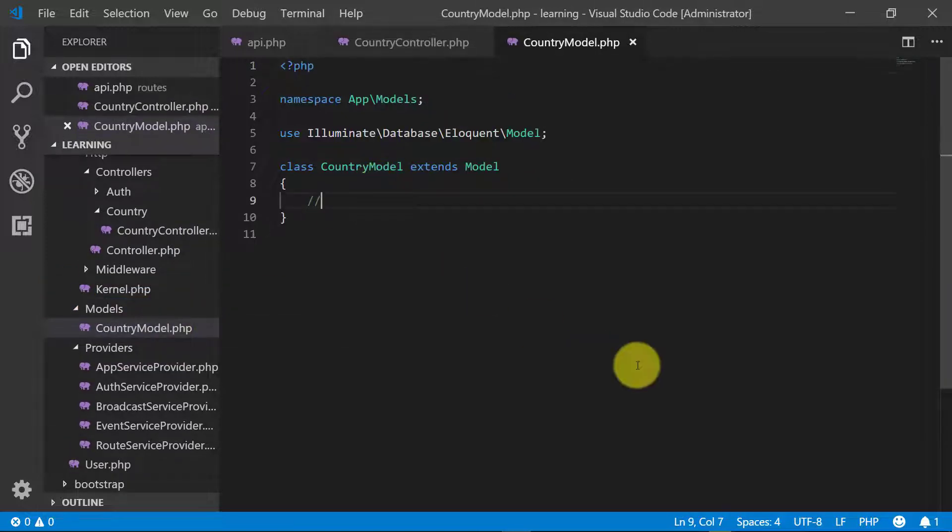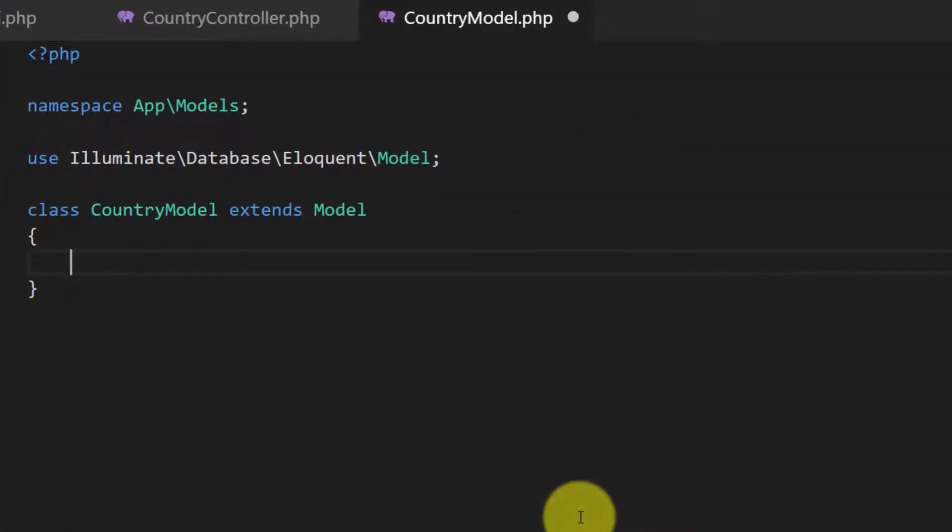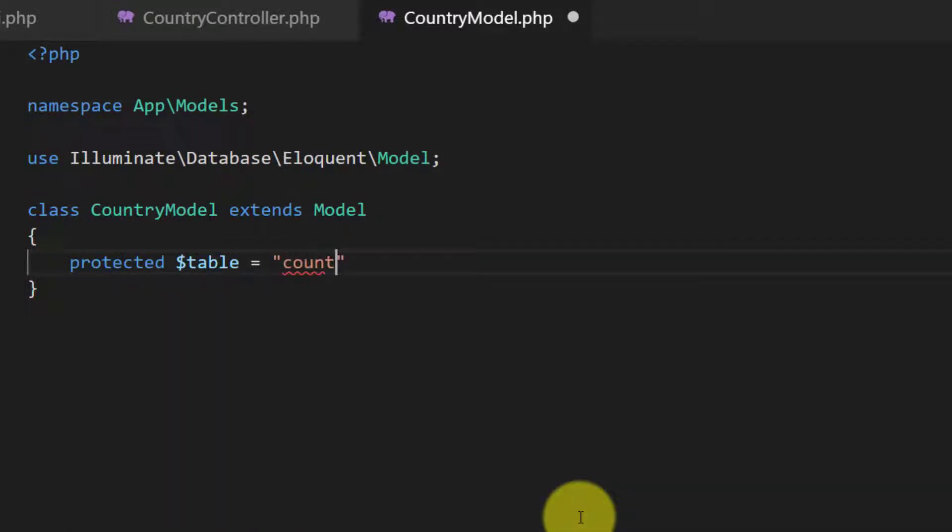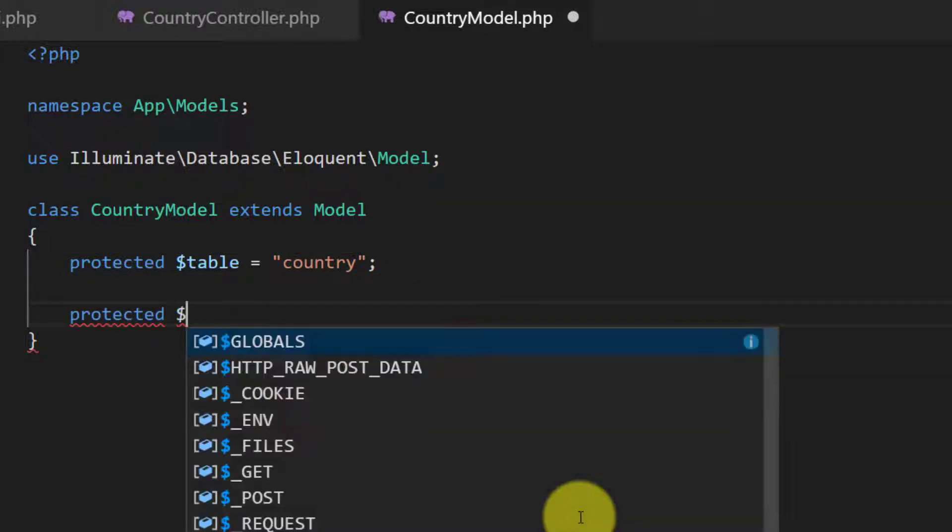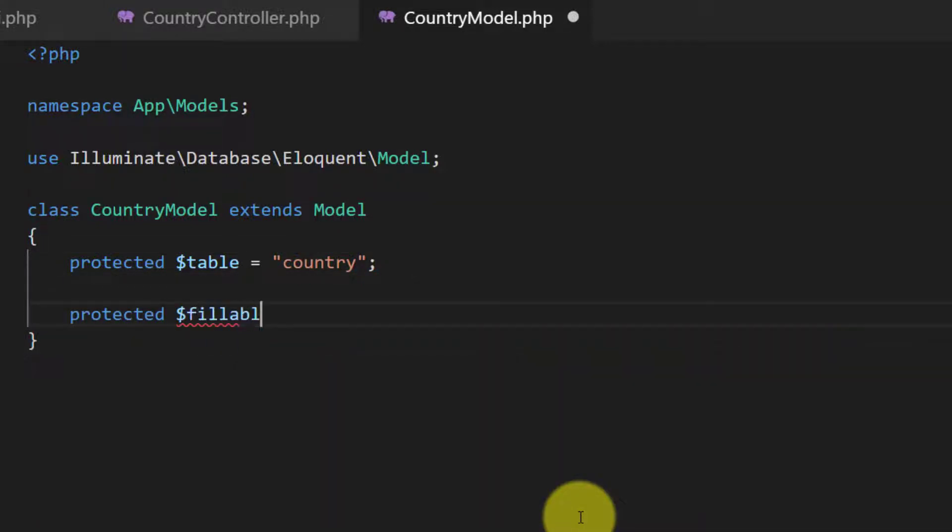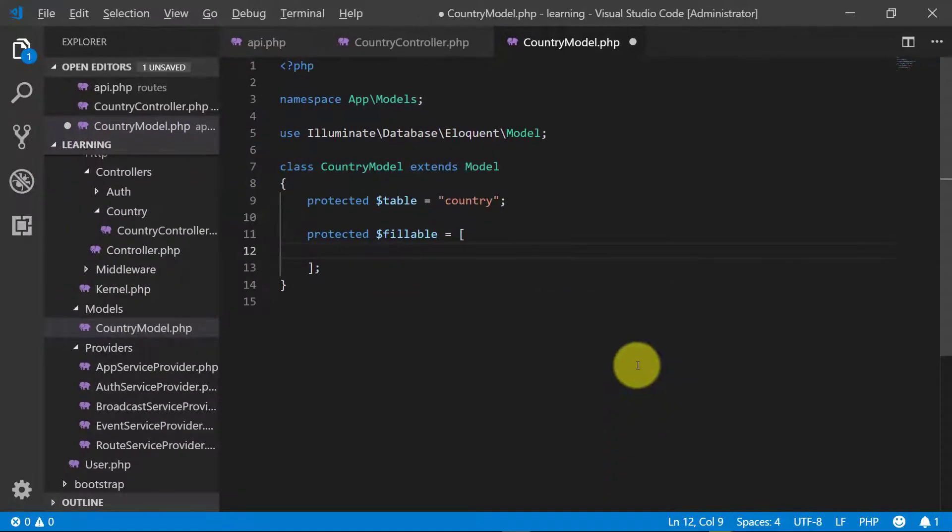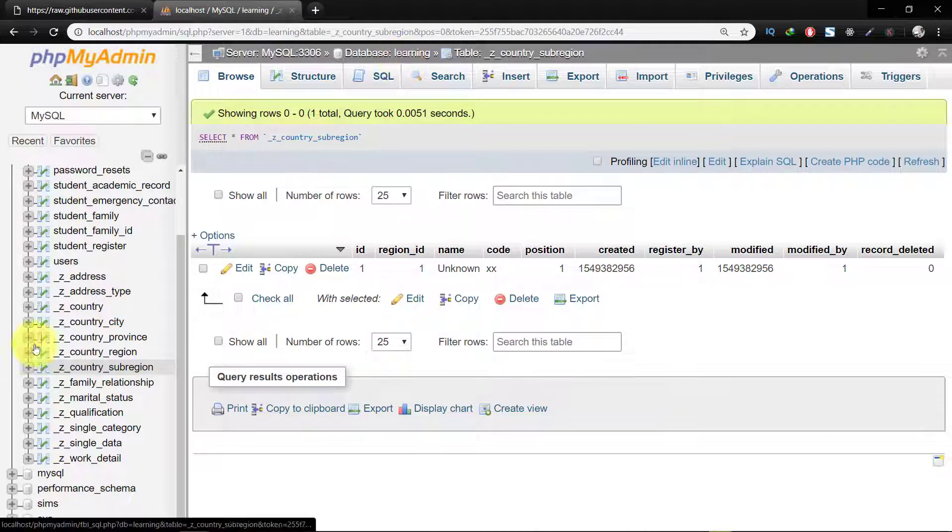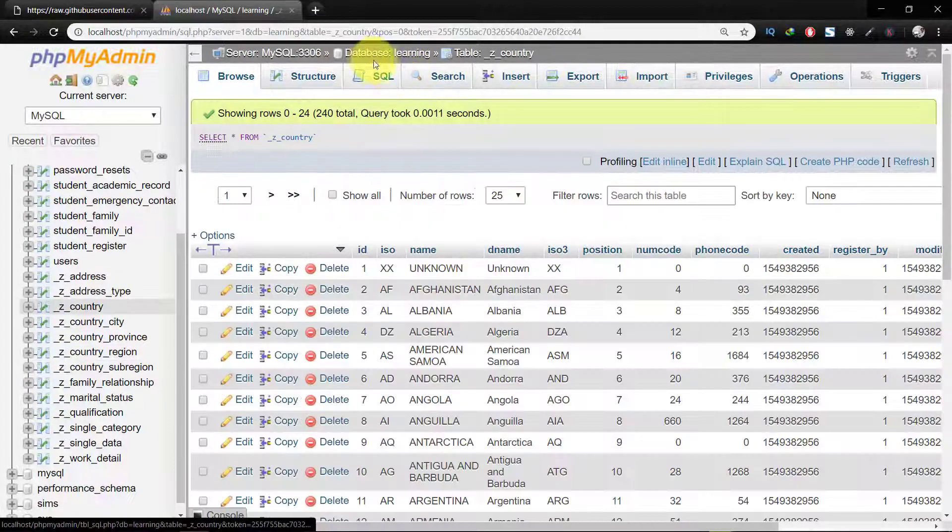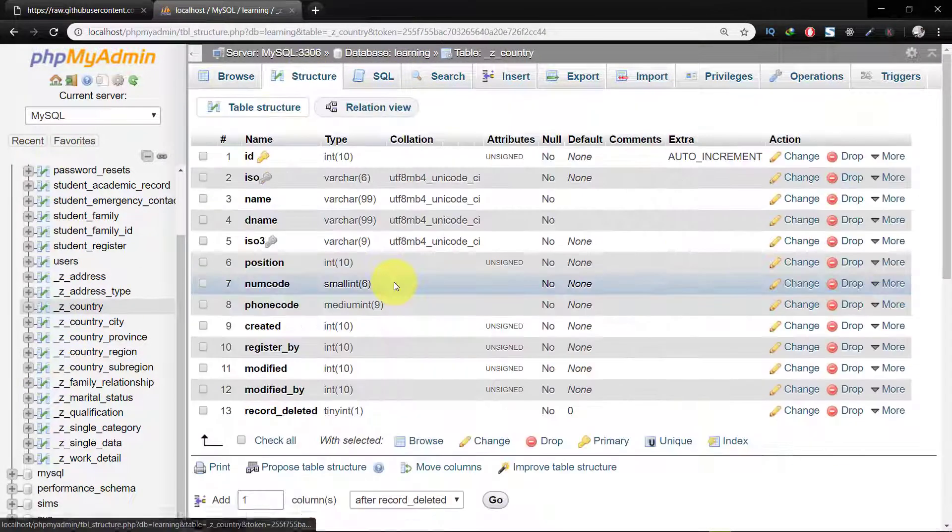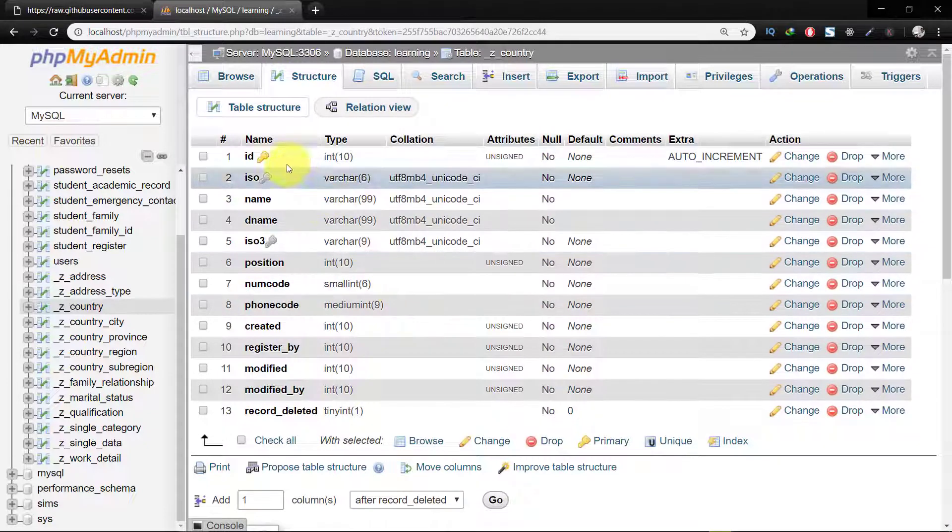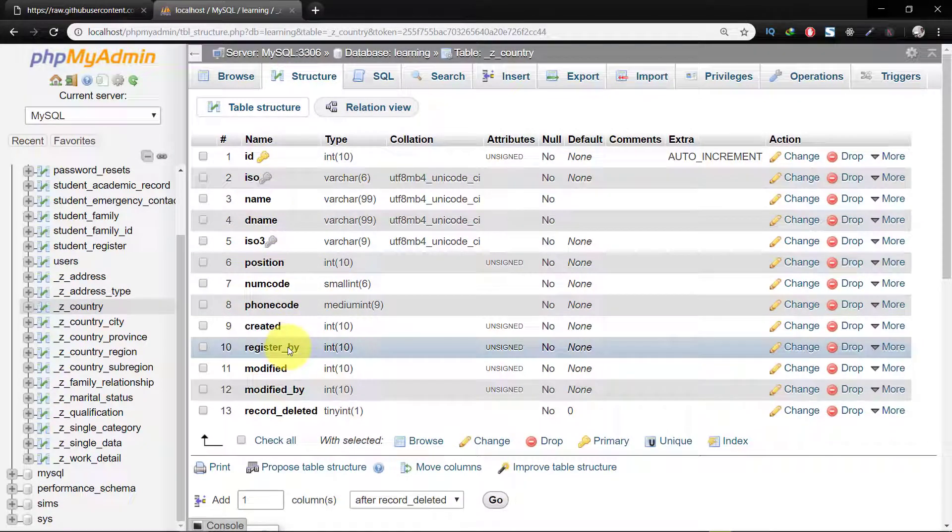First we will define our table name: protected $table and the table name country. And the fillables of this country table. Let's check in database. Click on structure and here we have 11 columns.